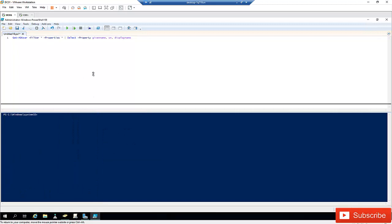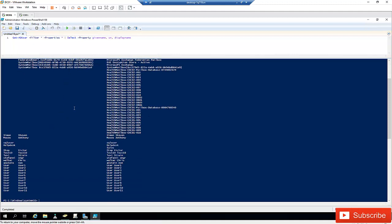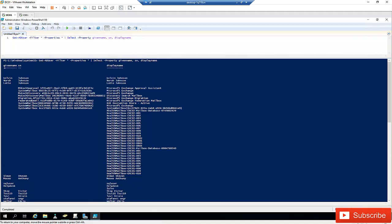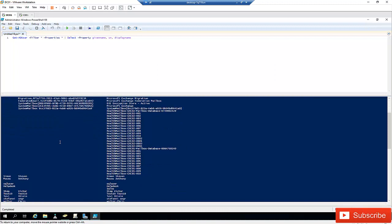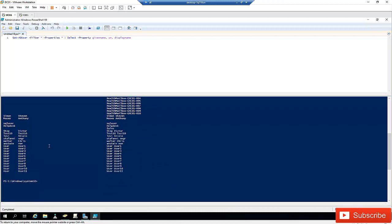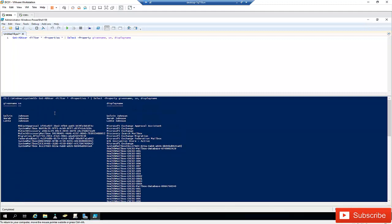Let me clear my screen and run the command again. Now you can see we're getting the GivenName, SurName, and DisplayName. This is how you find all users in your Active Directory — if you work in a company with a thousand users, all of them will be displayed here.